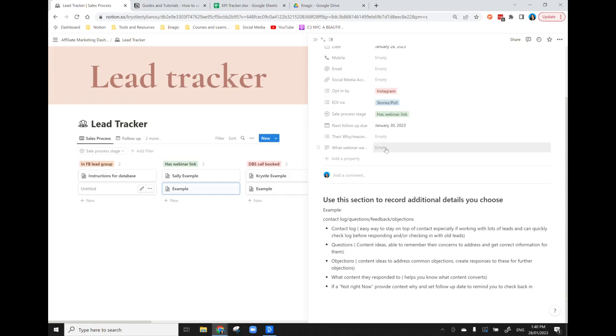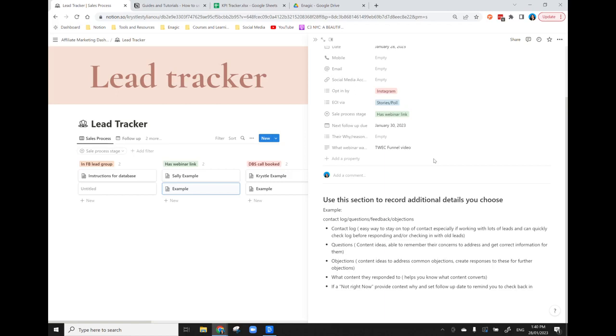So if you've got new leads coming in who perhaps have an objection to someone that started in the business for similar reasons, you can introduce them to each other and that will help the customer journey. And then also putting in what was the webinar that they attended, that way you can also see what's working and where people came through.